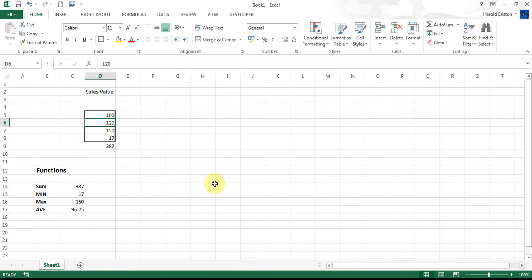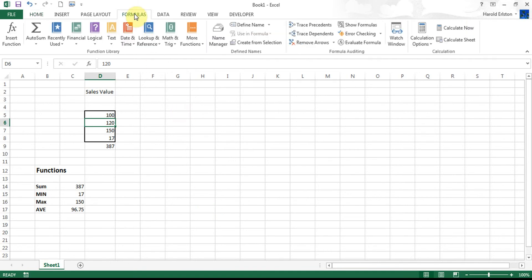So now you can see the different functions as they have operated. That was going in and typing in the functions. What happens if I wanted to use a function and I wasn't quite sure what it was or what functions are available? Well that's pretty simple. I go up to my formula tab at the top here, click on it, it opens up the formula ribbon, and in the formula ribbon you can see the function libraries and also on the left hand side the insert function.